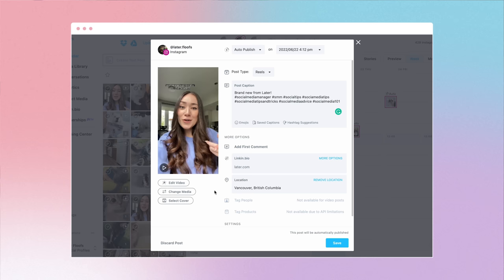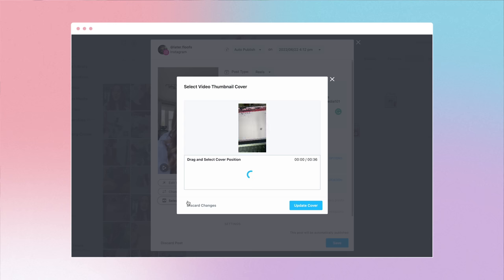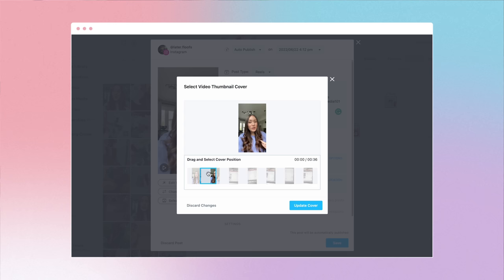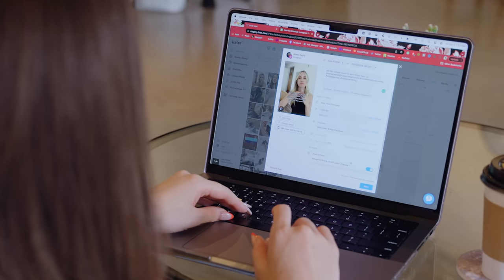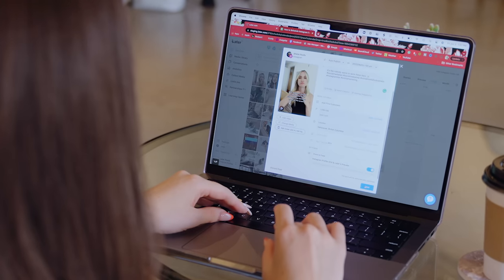At the moment, you can only choose a cover photo image that is taken from the Reel video. Finally, click save and then your Reel is good to go.